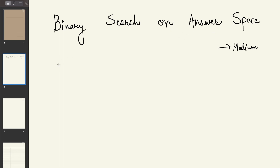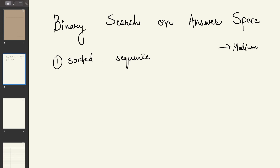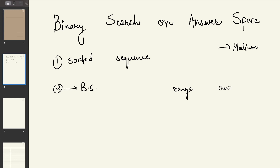To apply binary search, the first and foremost requirement is that we need a sorted sequence. By sequence, I mean a sorted string or sorted numbers, whether in ascending or descending order. Once you have a sorted sequence, you can apply binary search to find a target value. But what if, in certain questions, you can come up with the range in which your answer can lie?